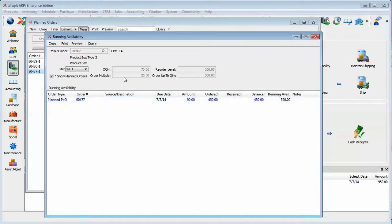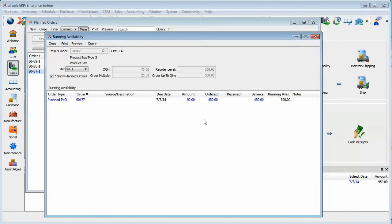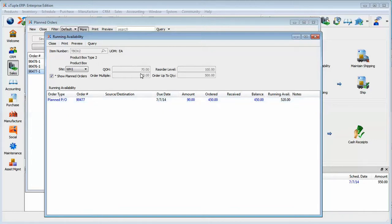Well, that gets back to the order multiple. So basically, if it ordered exactly what it needed, that would have been a quantity that was not in conformance with the order multiple. Whereas the order quantity here, 450, conforms to an even multiple of 25.